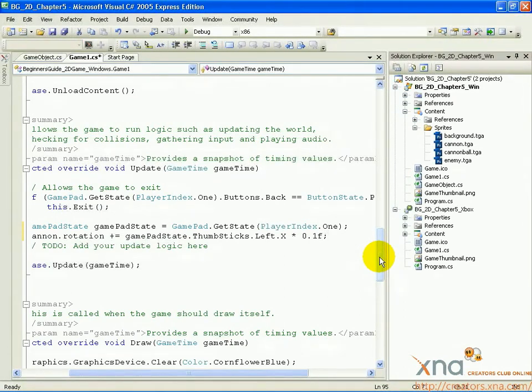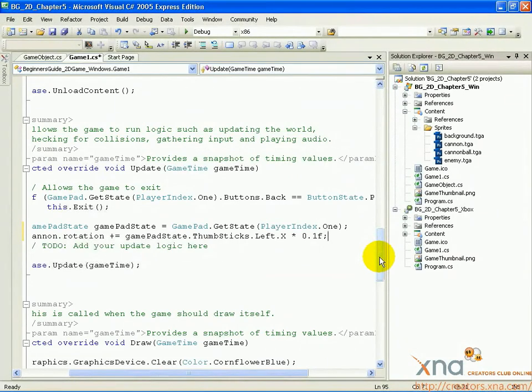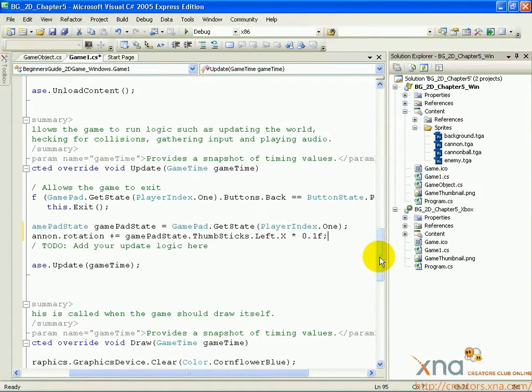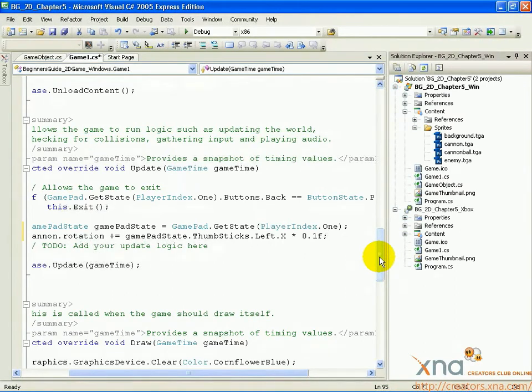based on the value of gamepad state dot thumbsticks dot left dot x, which represents the left or right motion of the left thumbstick. If the player is holding the thumbstick to the left, the value will be between 0 and negative 1, depending on how far they are holding it to the left.